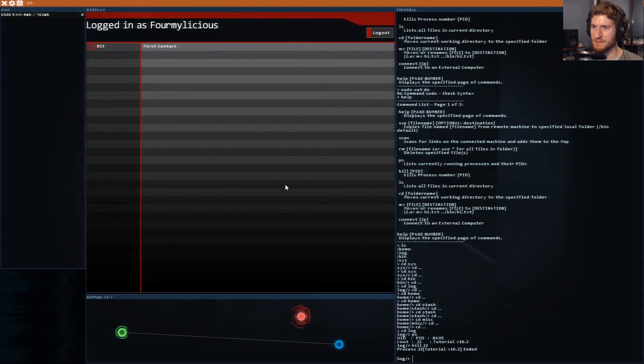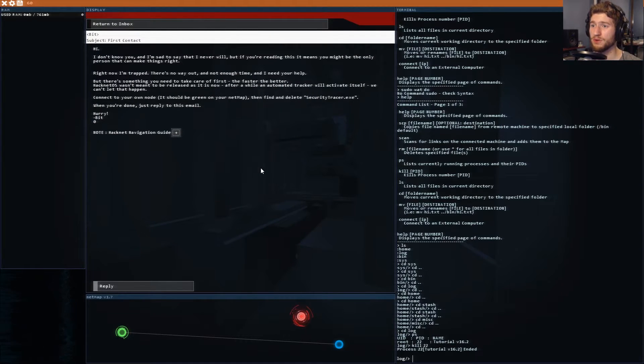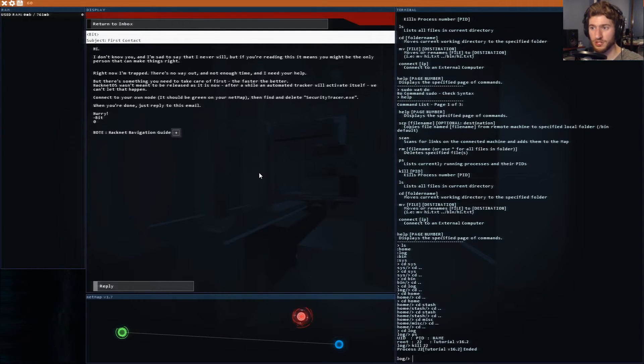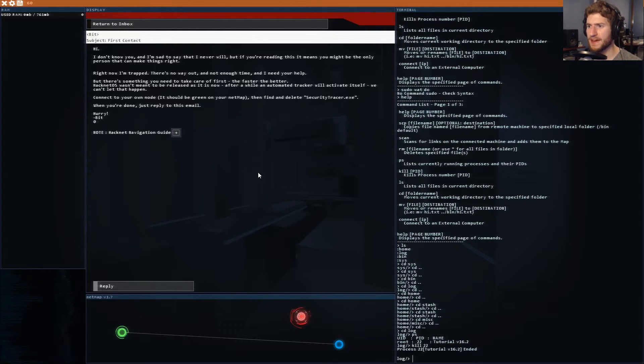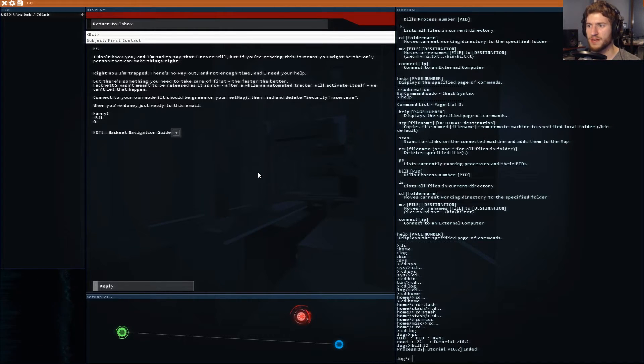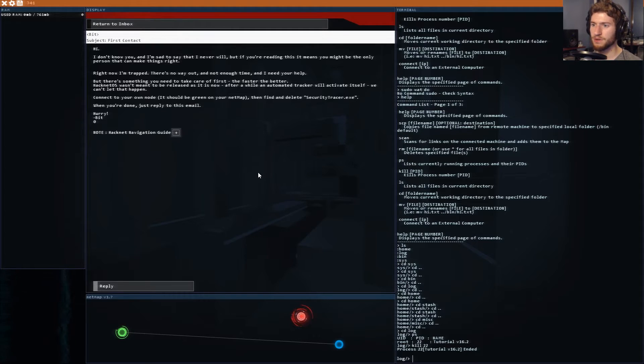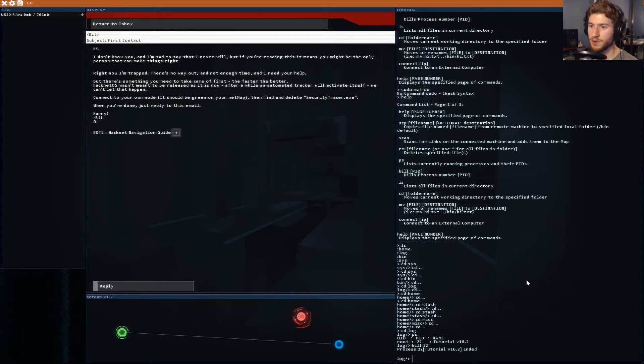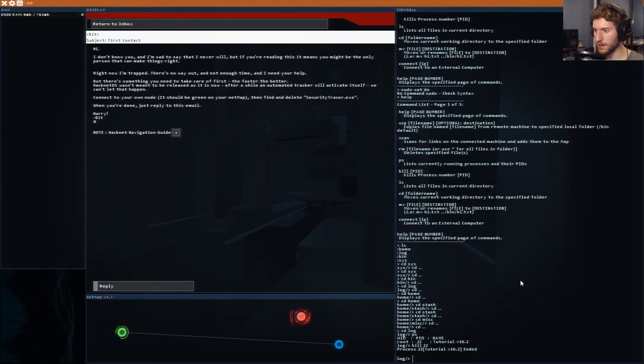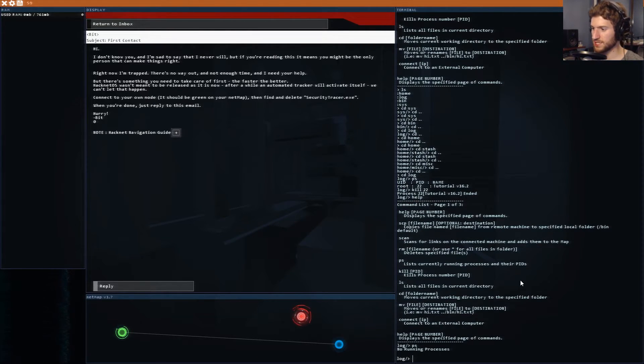There's a little envelope in the upper right corner. Logged in as Formilicious. Bit first contact. Hi I don't know you but if you're reading this you might be the only person that can make things right. I need your help. Hacknet OS wasn't meant to be released as it is now. Connect to your own node and find and delete security tracer.exe. Hurry.